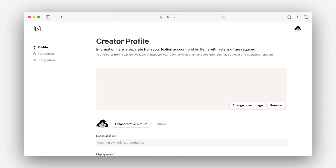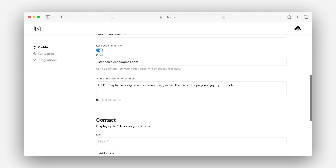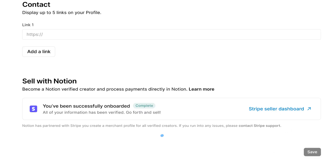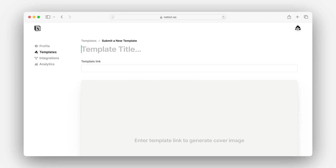To sell templates, you need to become a verified template creator. We can do this by heading to our creator profile, scrolling to 'Sell with Notion,' and clicking here to begin the process. This whole thing will happen in Stripe — it's where you'll have a chance to add your business details, banking information, and more. Once verified, you're free to sell. You'll add your actual template price when submitting your template listing.